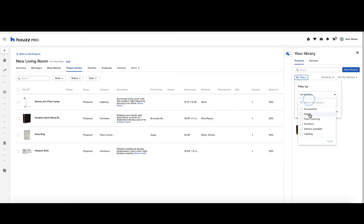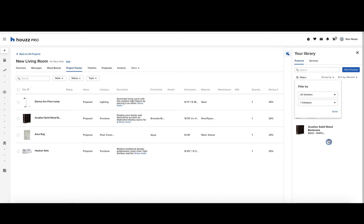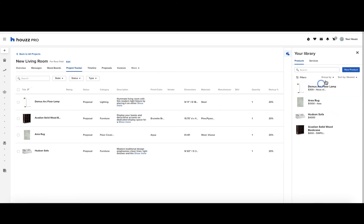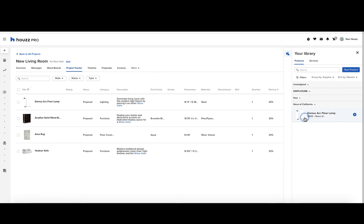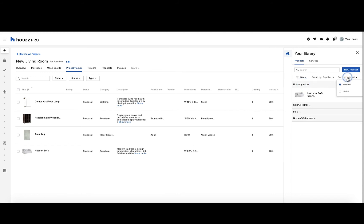You can also do the same for categories. Click apply and done to see the results. You can click clear all, and then go to group by. You can group by supplier and see the options here. There's also a category for unassigned suppliers. You can also sort by newest and sort by name.